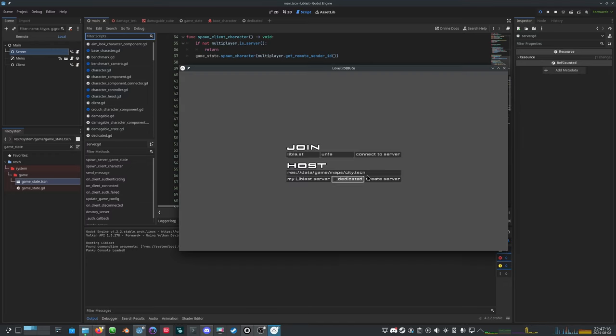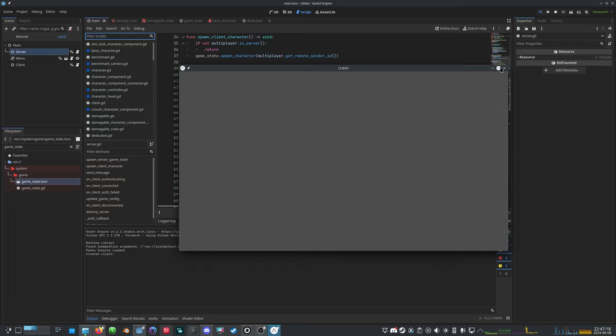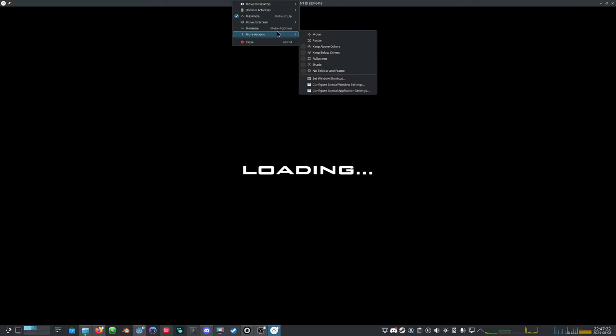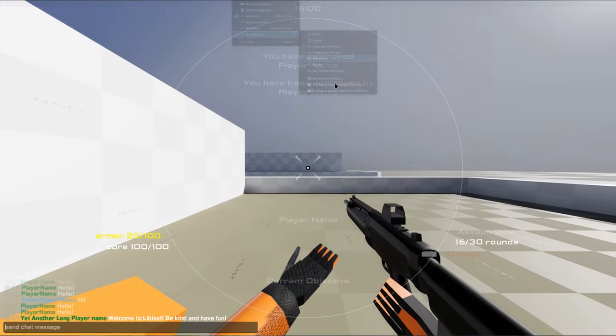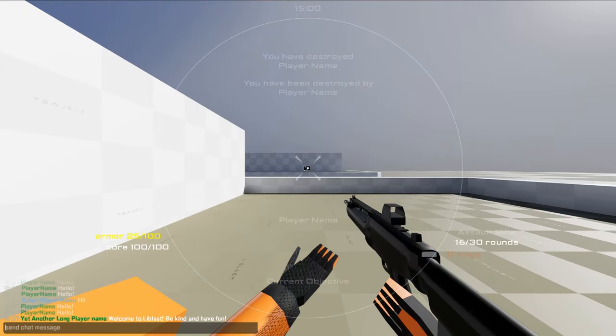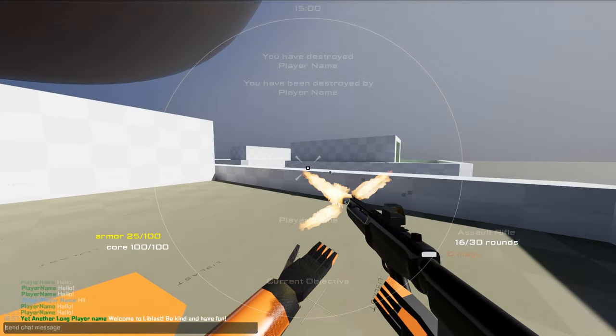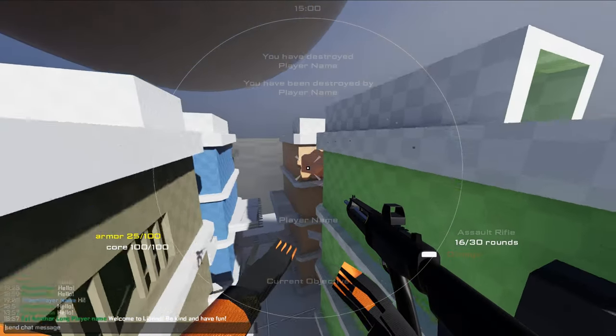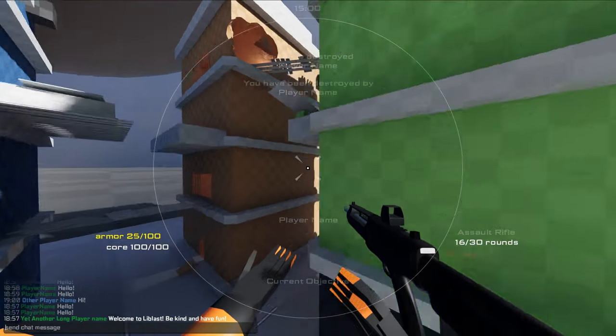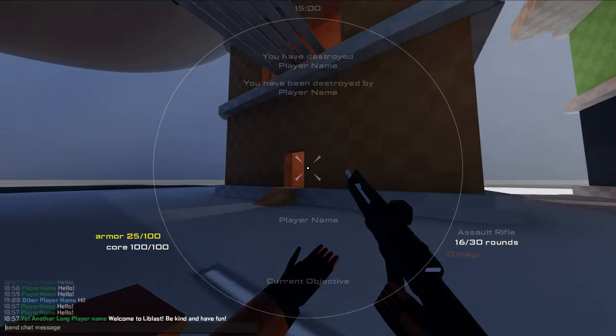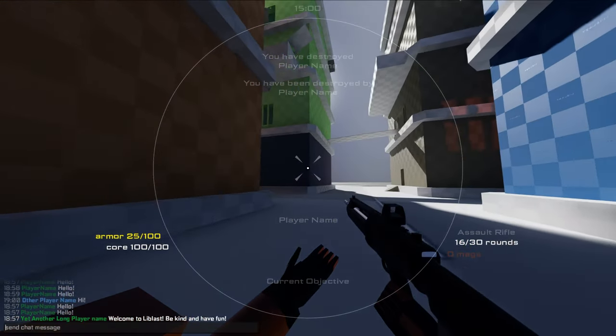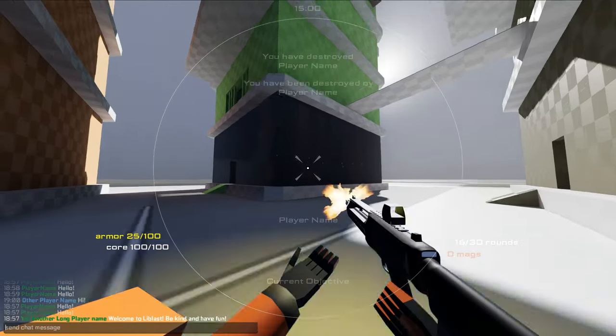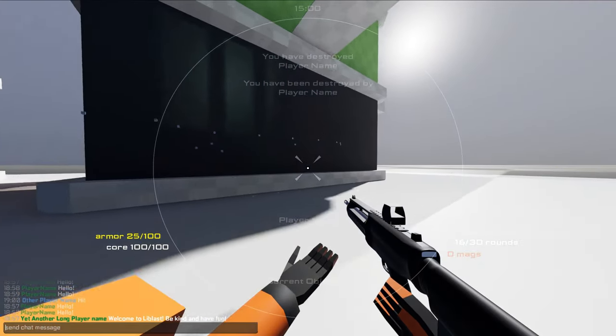So I think that should also be a little bit of a performance buff. Now, the existing server doesn't know what's happening. The networking still doesn't really work, or the shooting.